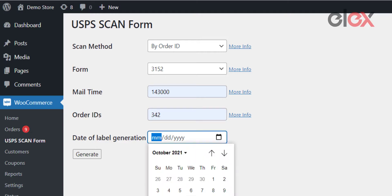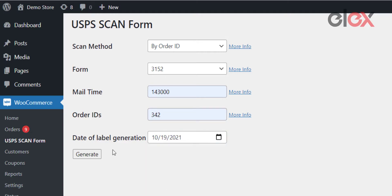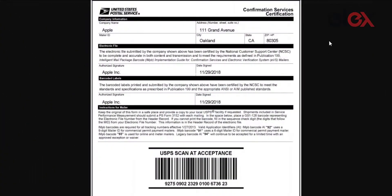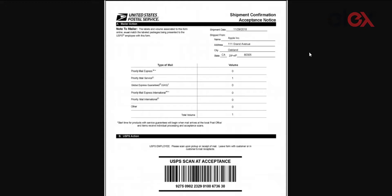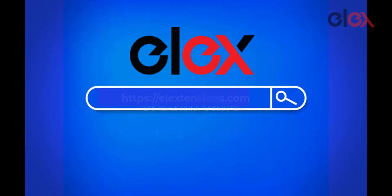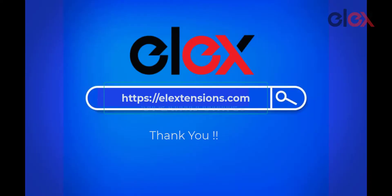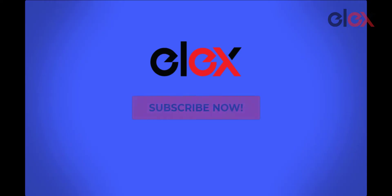Clicking on Generate will then download the printable scan form onto your machine. After generating, you can easily view Form PS3152 and Form PS5630 in a new tab and use them for your shipping needs. Thank you for watching. Don't forget to subscribe to our YouTube channel and social media channels.